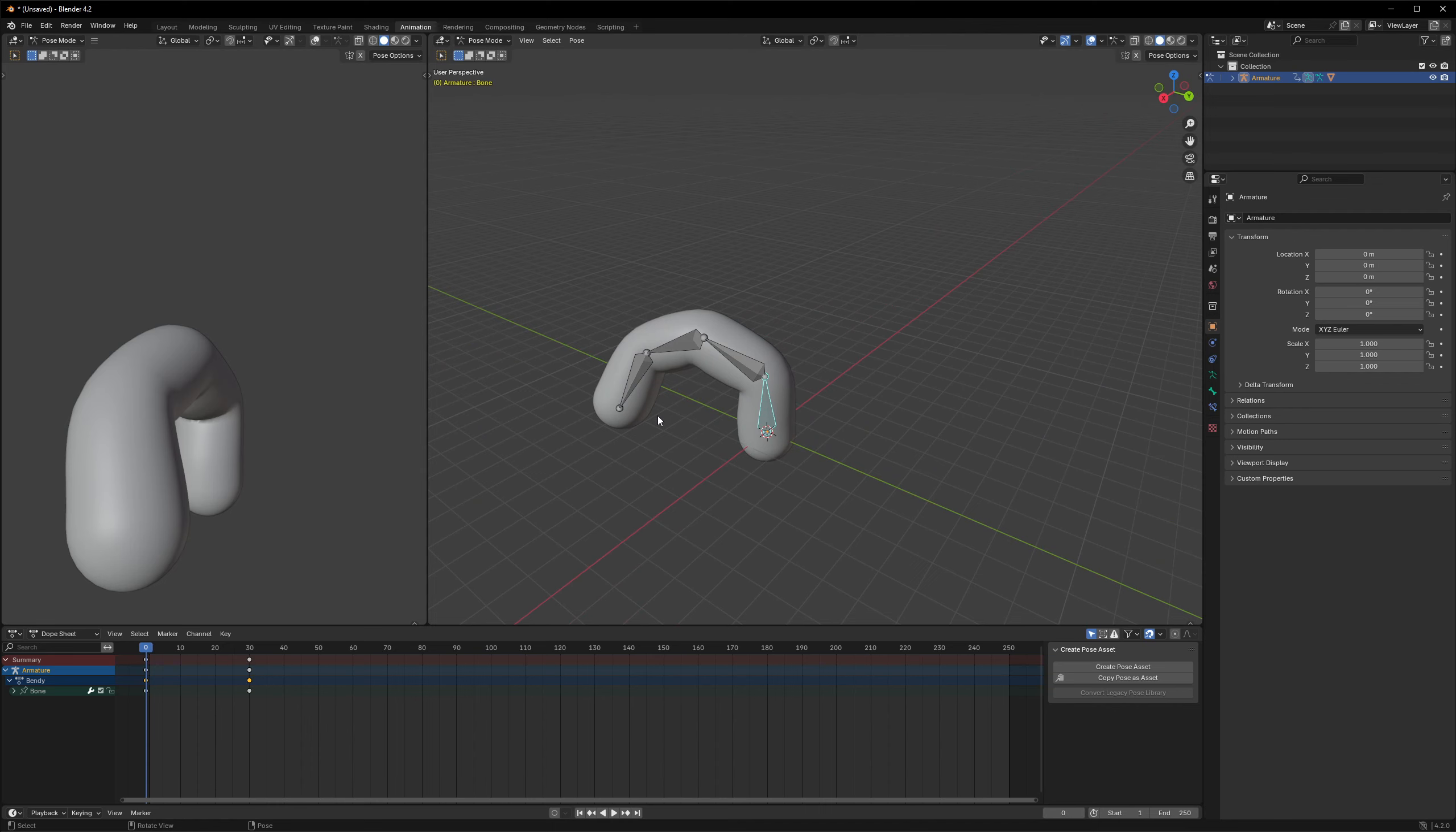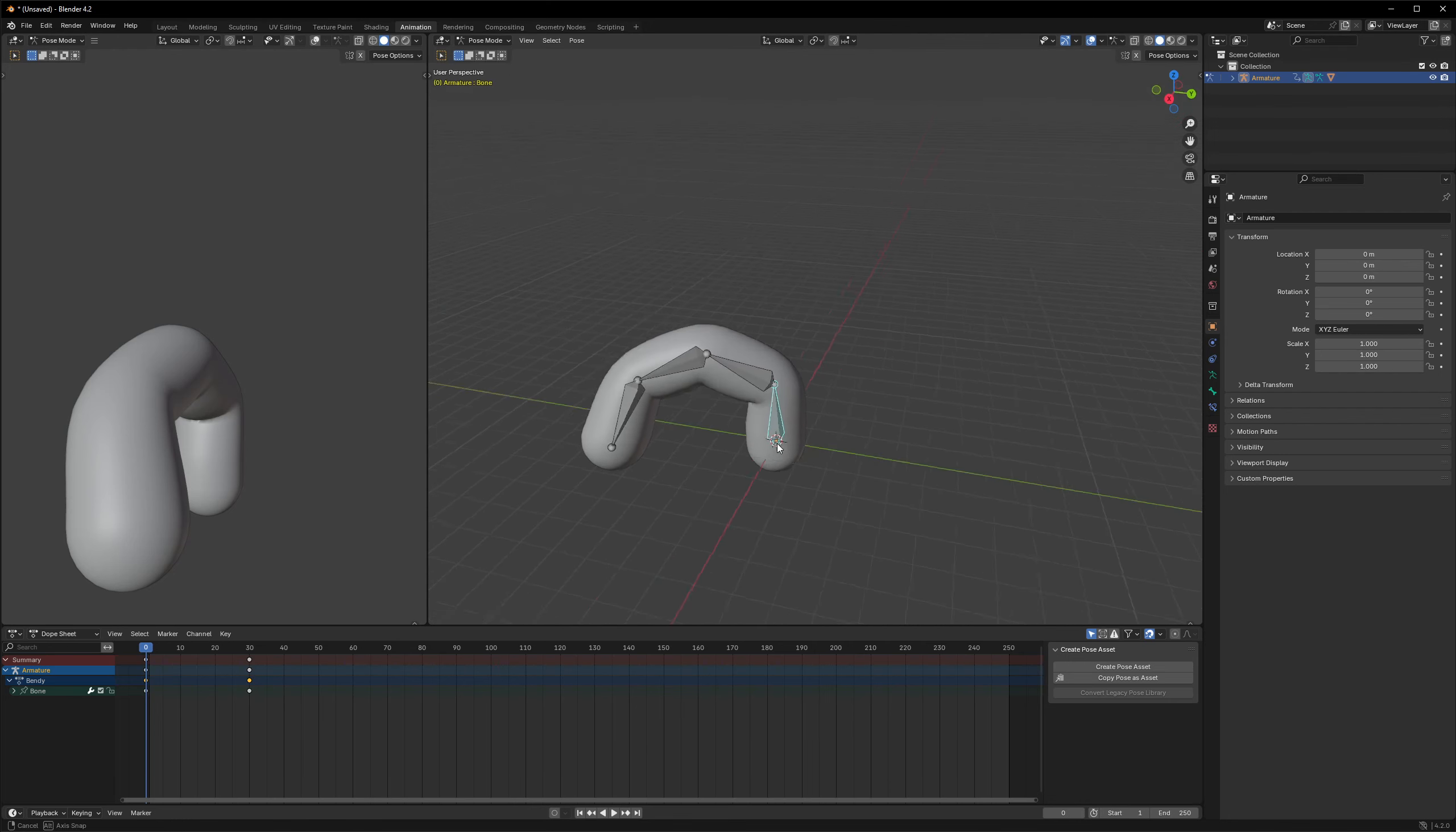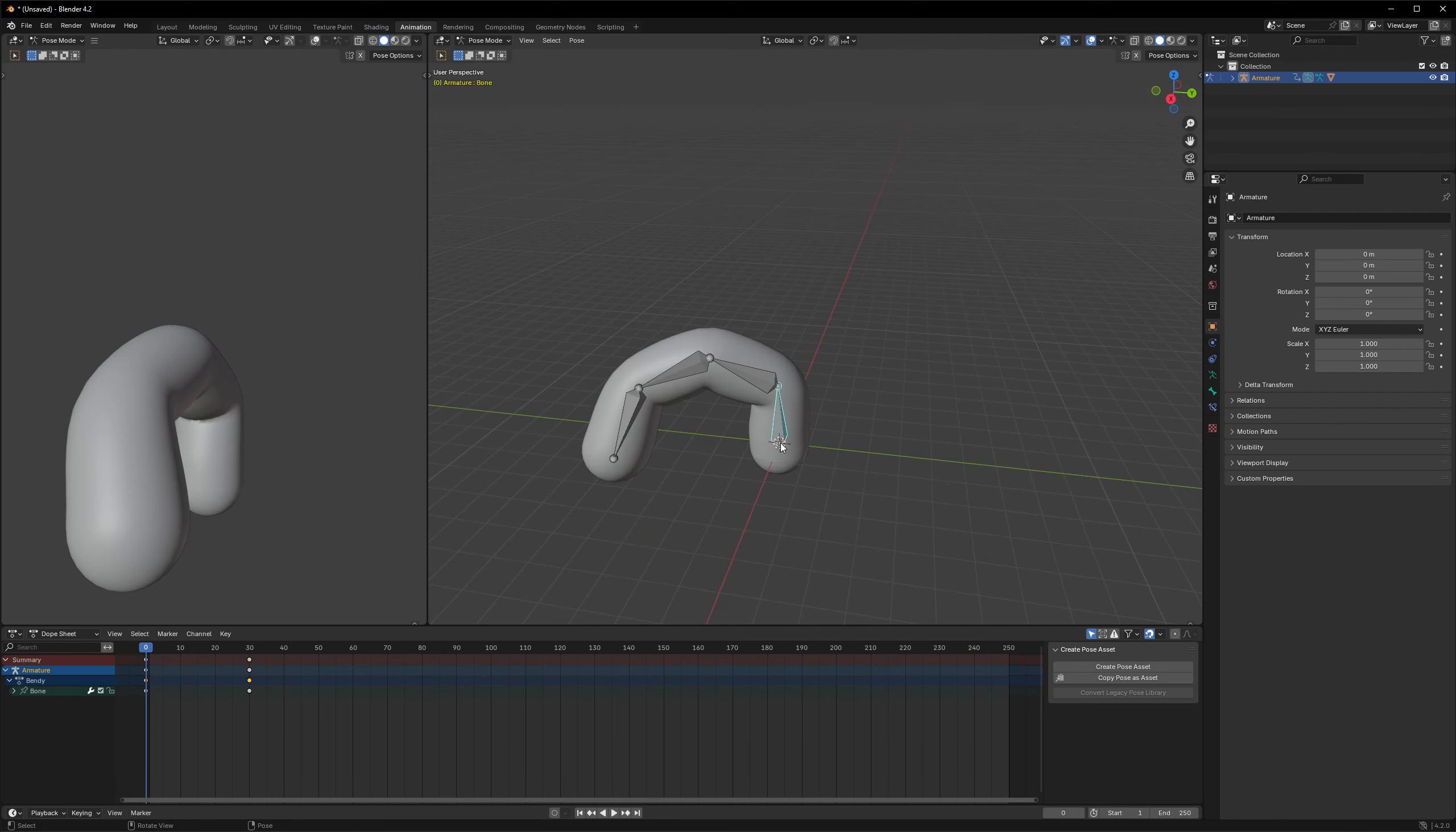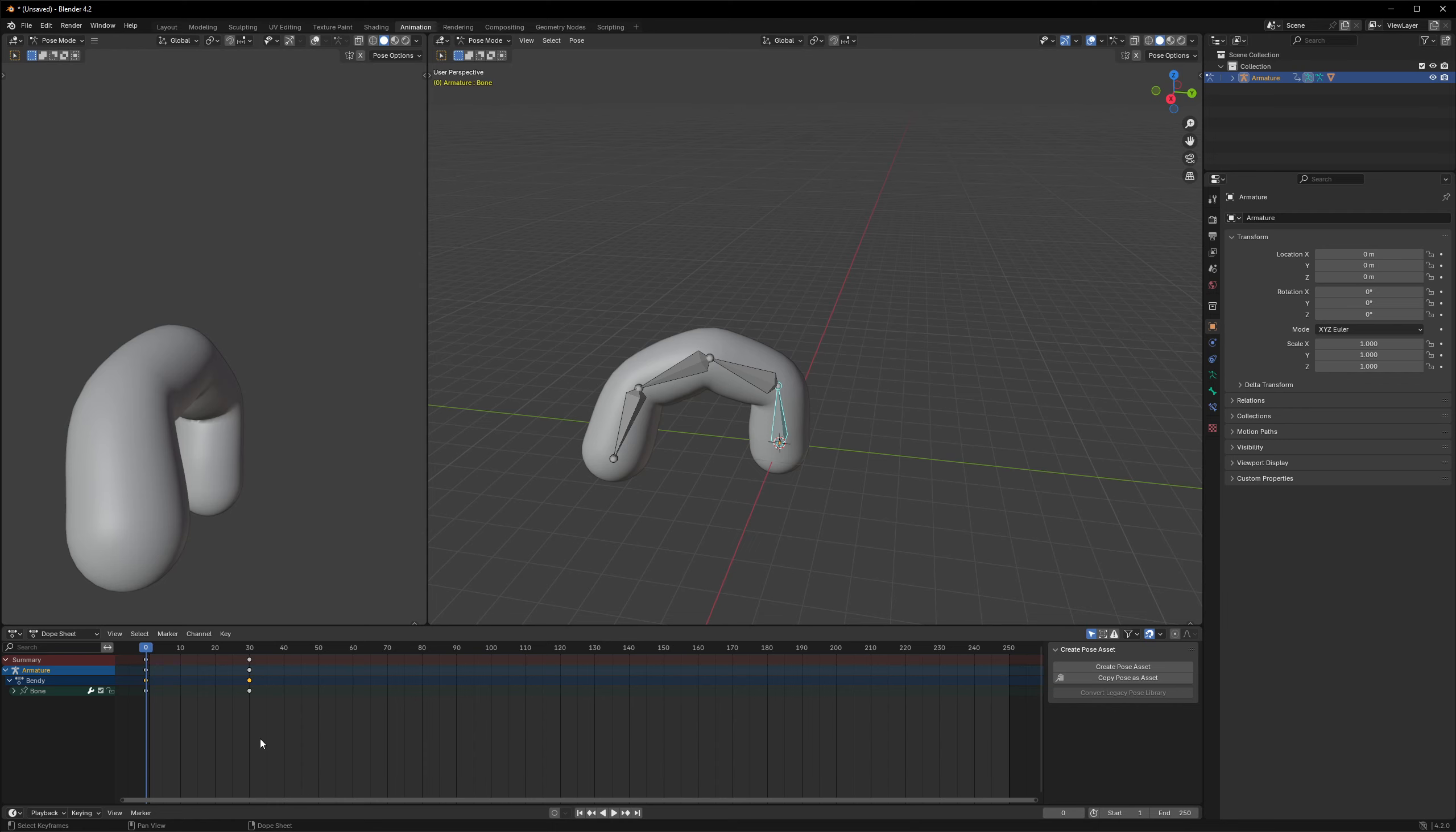Now if I were to export this model, I can also include the different animations to the export options, and this will also export those animations to a game engine like Unity or Unreal Engine, which can then see those animations and play them back.